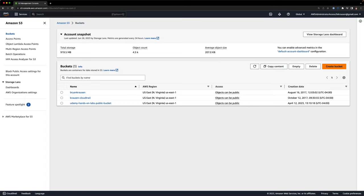Welcome to the first demo in our static website hosting section. What we're going to do in this demo is go ahead and set up our bucket, move all of our website assets into this bucket manually, just to showcase how we can do that using the AWS Management Console. Then we're going to configure our bucket to ensure that everything is public, and we're going to test it.